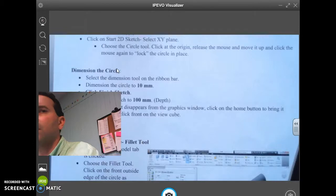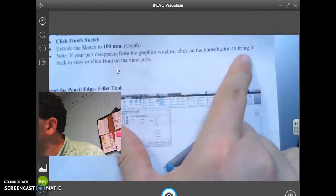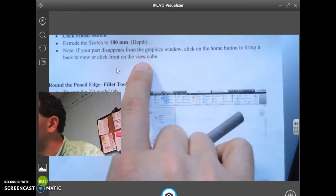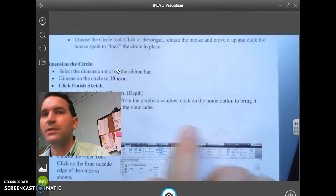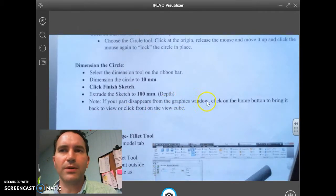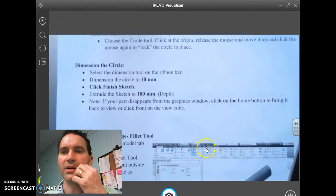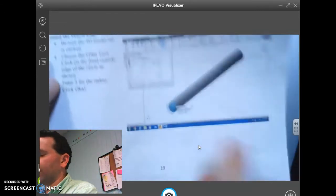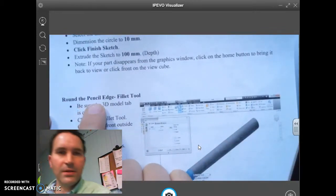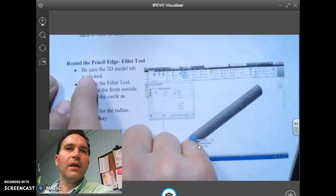Note: if your part disappears from the graphics window, click the Home button to bring it back to view, or click Front on the view cube. Clicking Home centers it back to where it is. It should look very similar to where it is now.